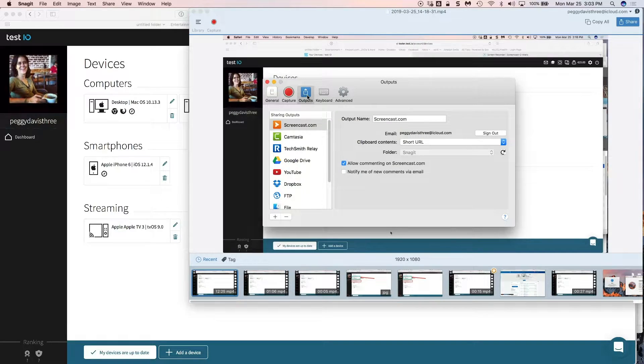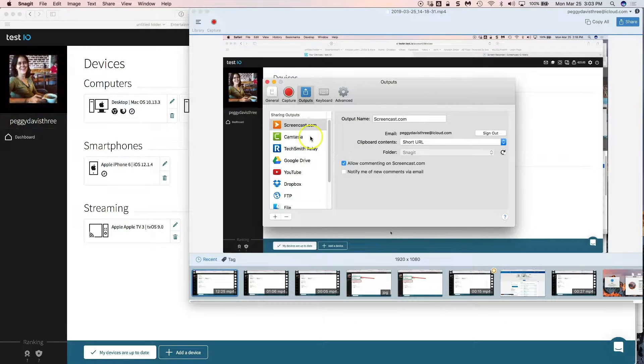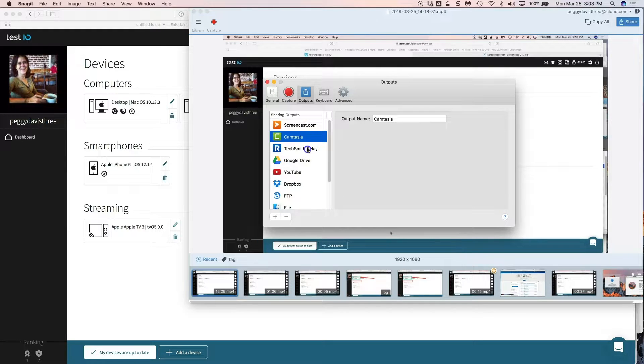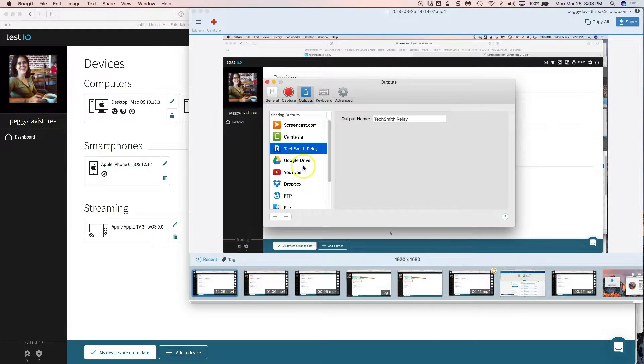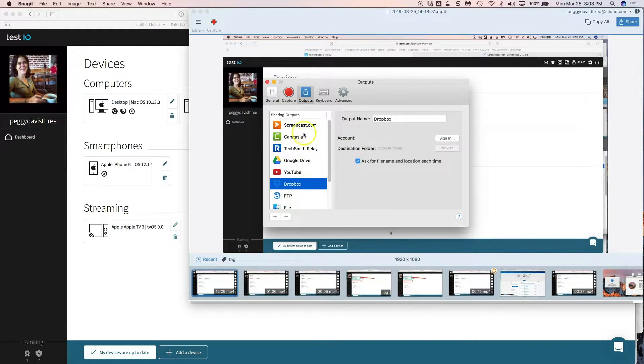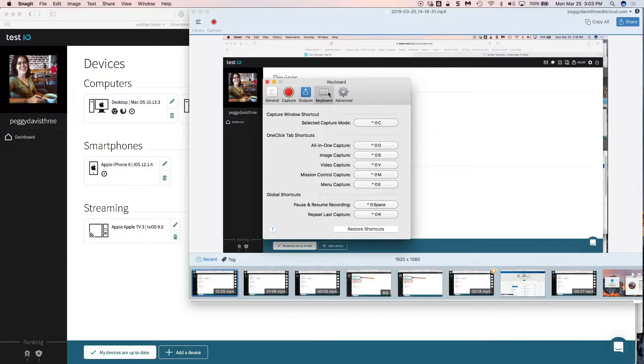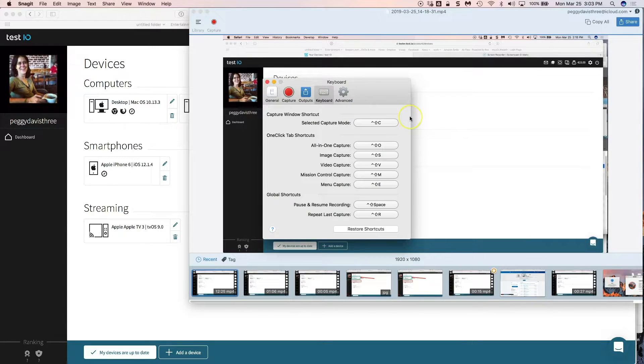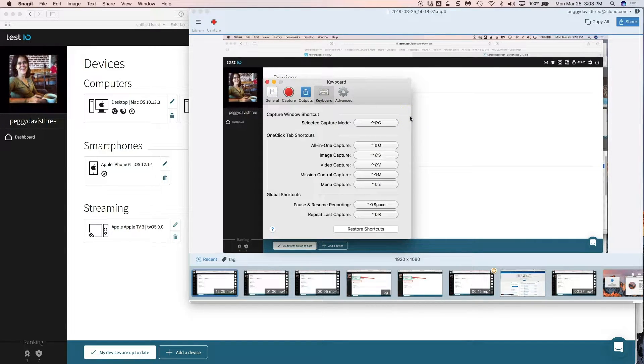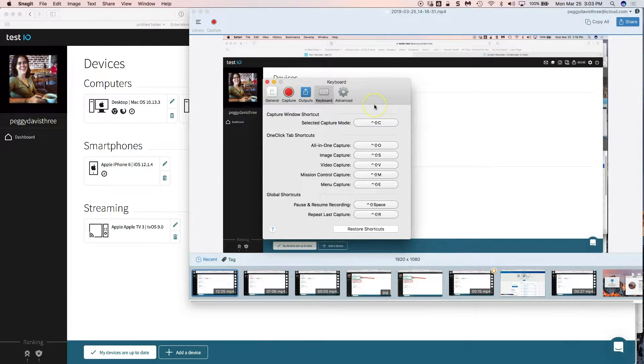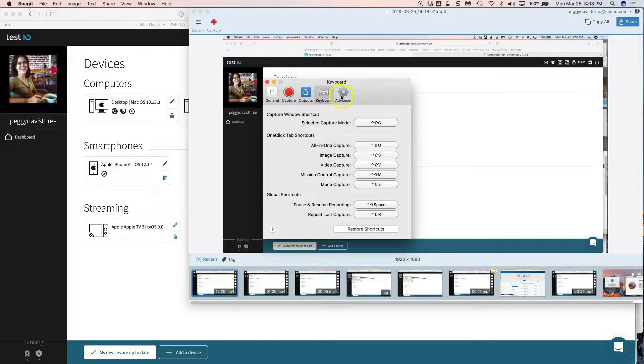Outputs doesn't really matter because you're going to record to MP4. So you're not going to put it on YouTube or Dropbox or Camtasia. Keyboard, I just have the default settings set here which for me is helpful because I'm not using any of those shortcuts.